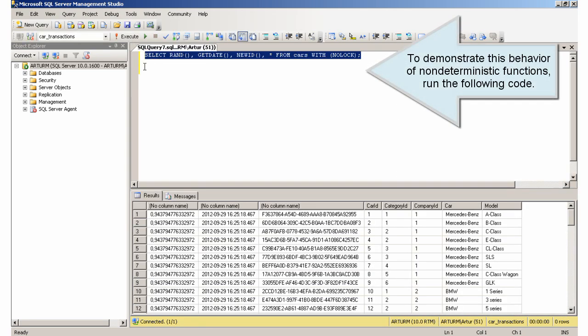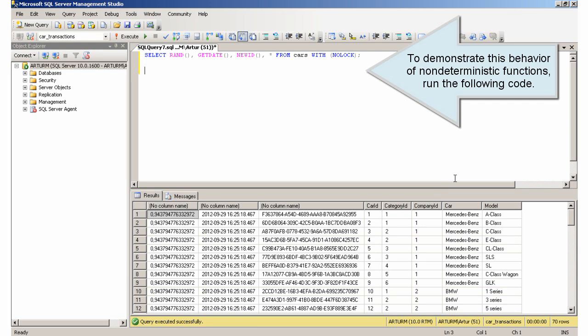To demonstrate this behavior of non-deterministic functions, run the following code.